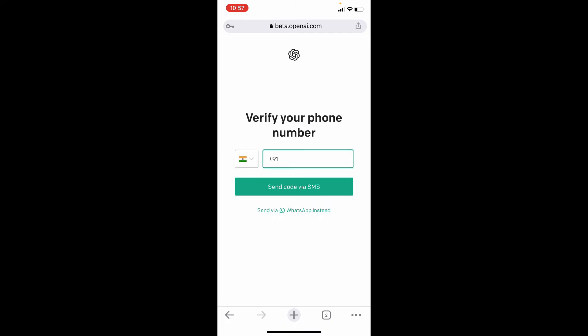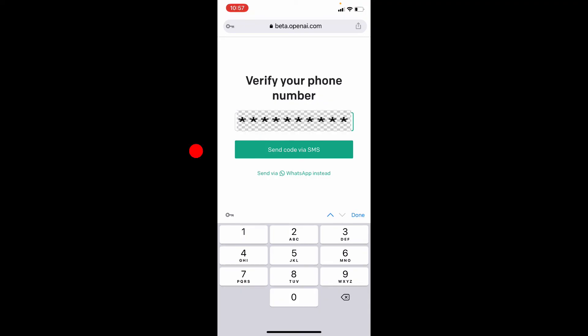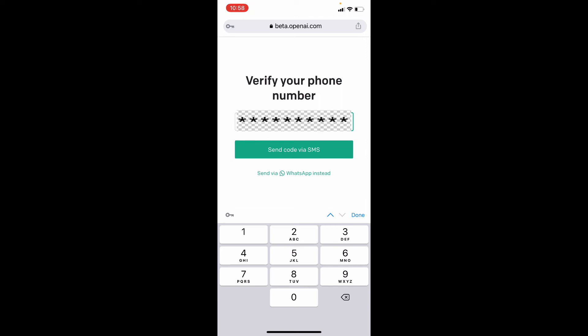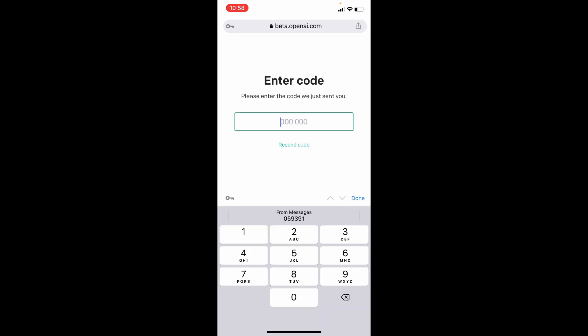Now enter your phone number. Here you can choose via SMS or WhatsApp. For now, I am using SMS. Just tap send code via SMS. Then you will receive a six-digit code on that phone number. You need to just enter that.